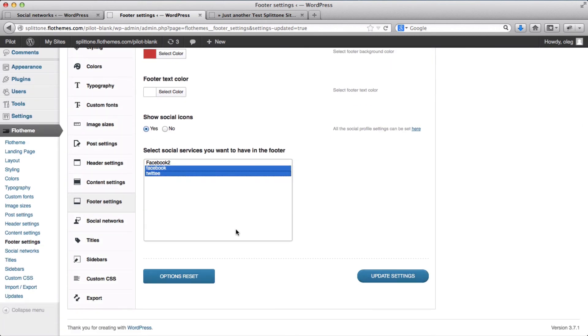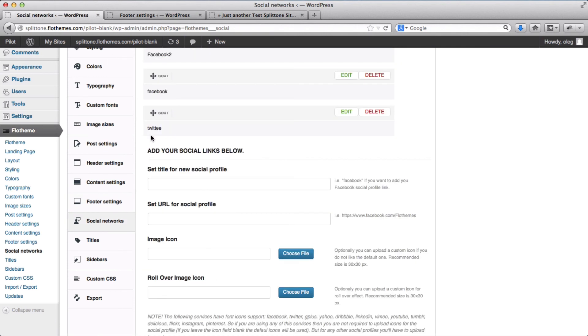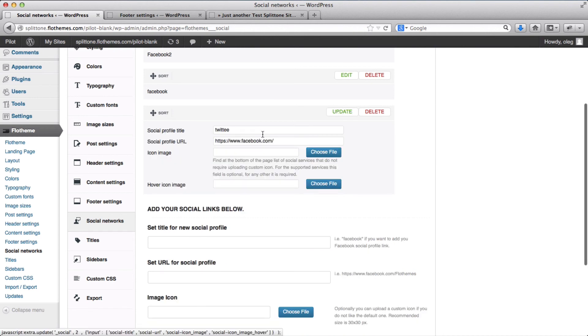We'll add Twitter. Whoops, it's been titled as Tweety. So I'll need to edit it.